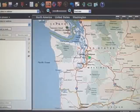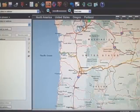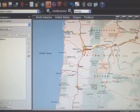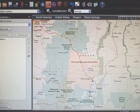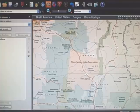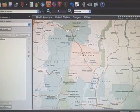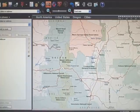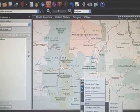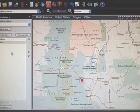Now we're going to go down to Sisters, so I scroll down a little bit to the Sisters area. There it is — right-click and select Route and Add as End. This shows us our starting and ending points.